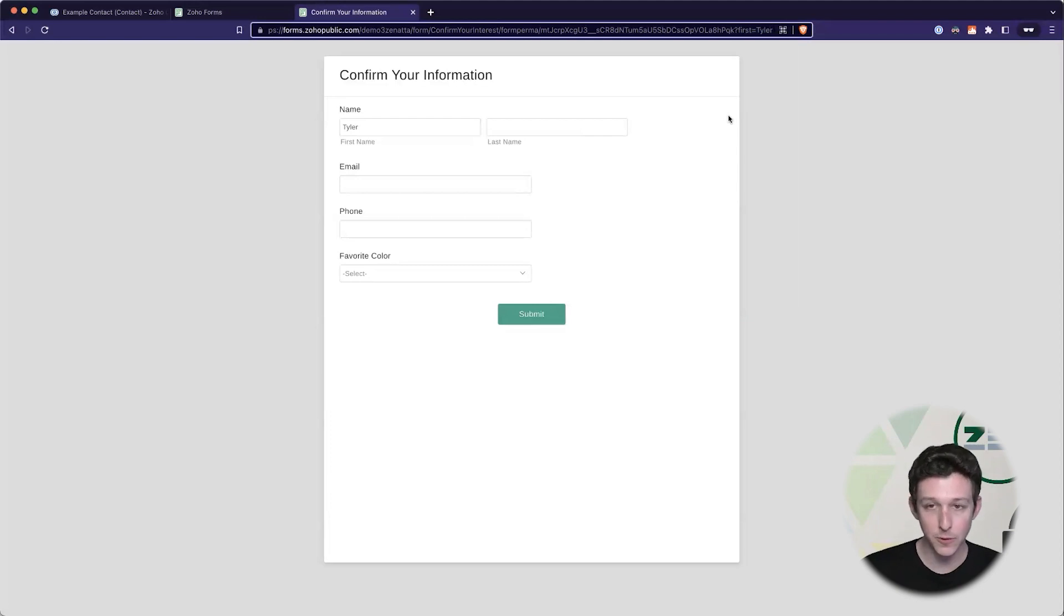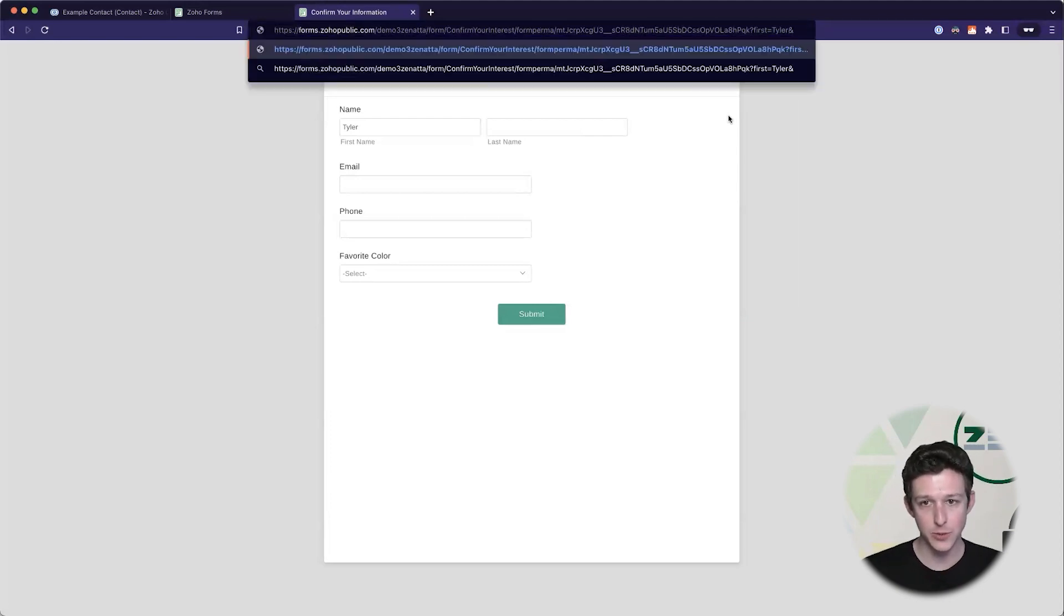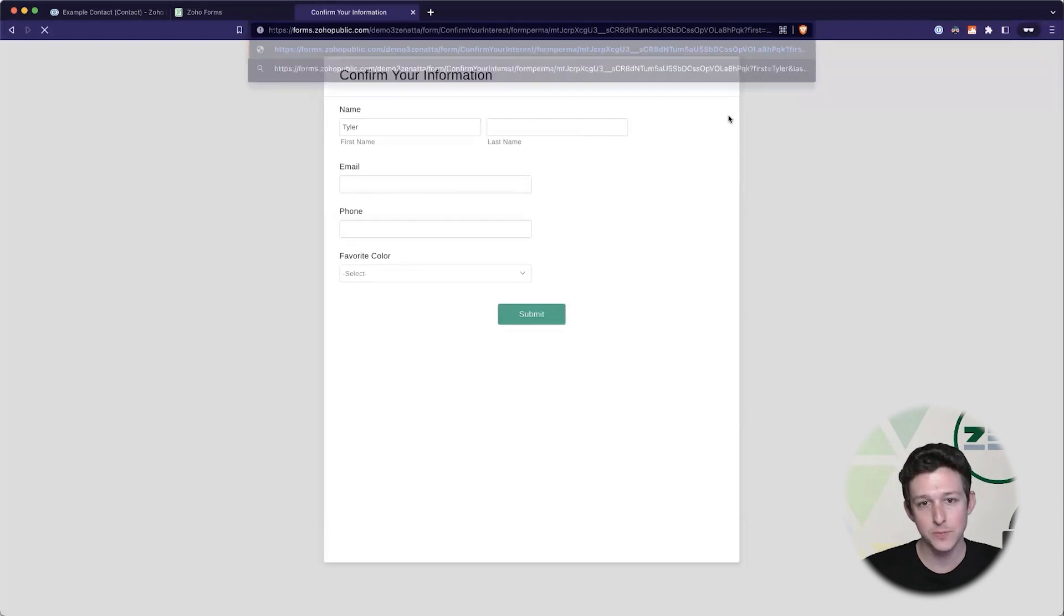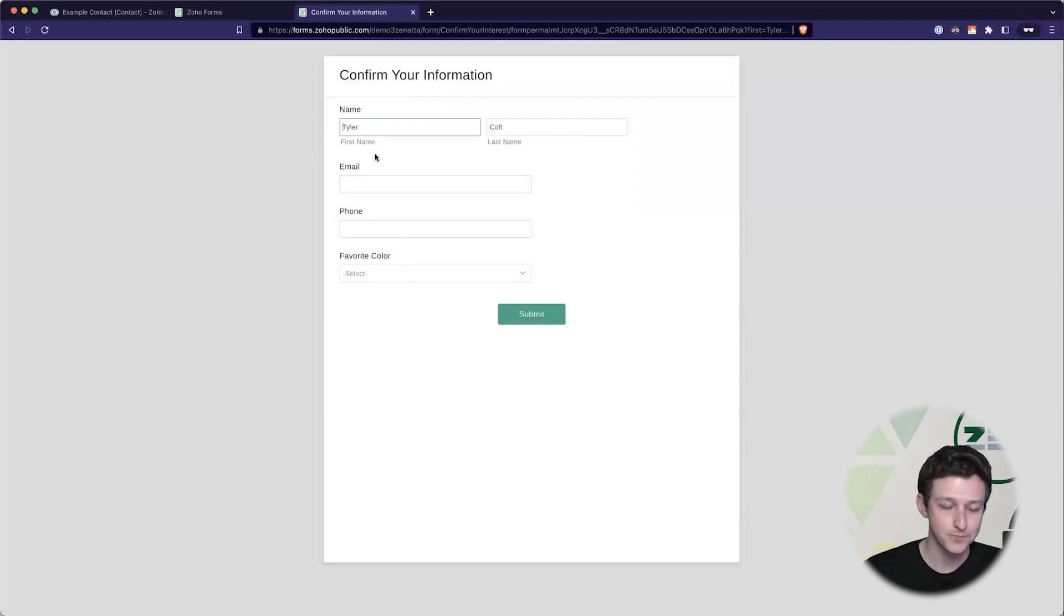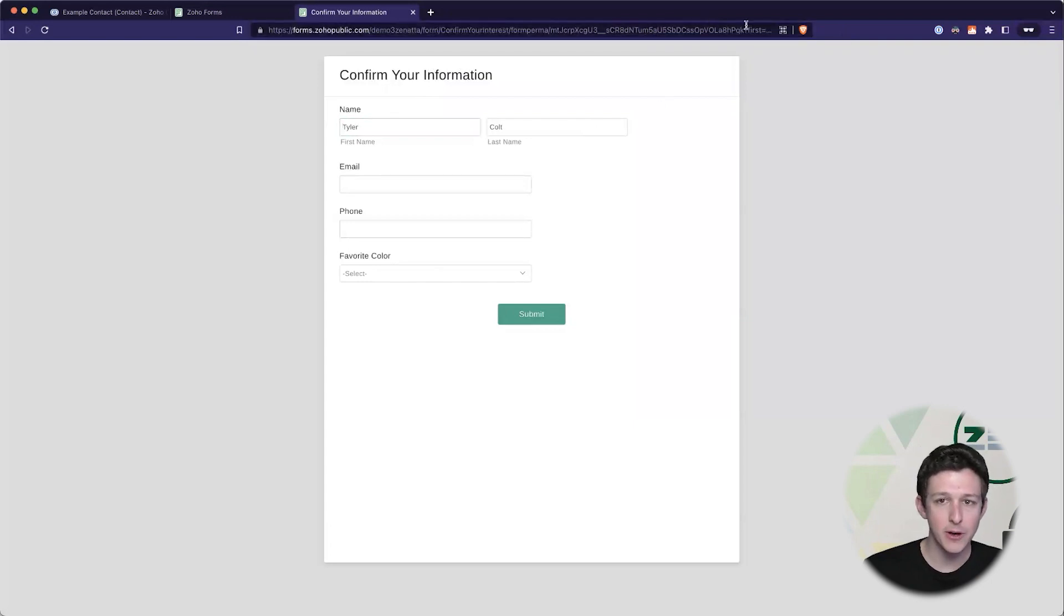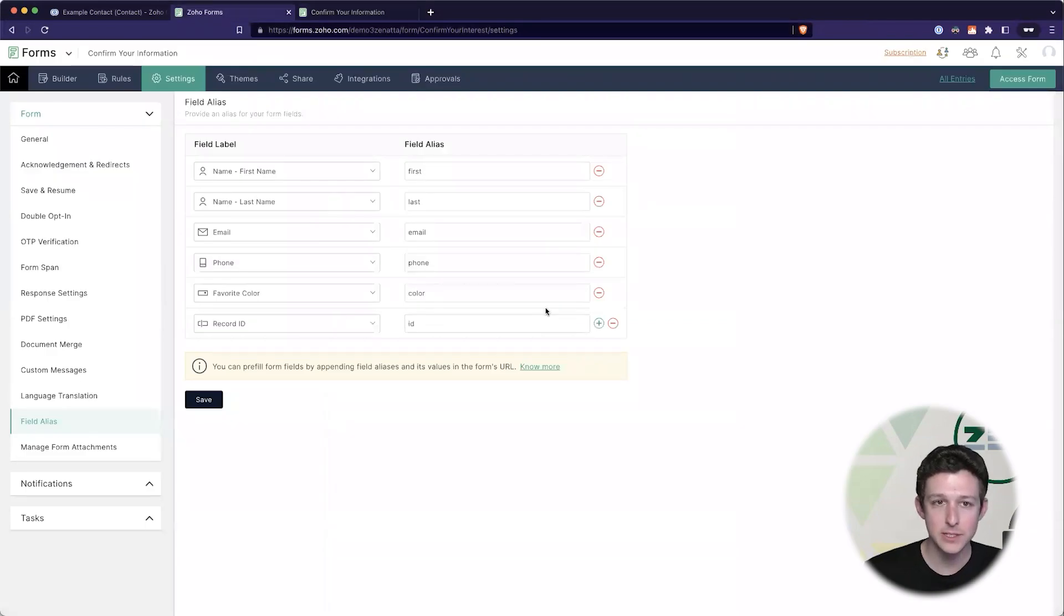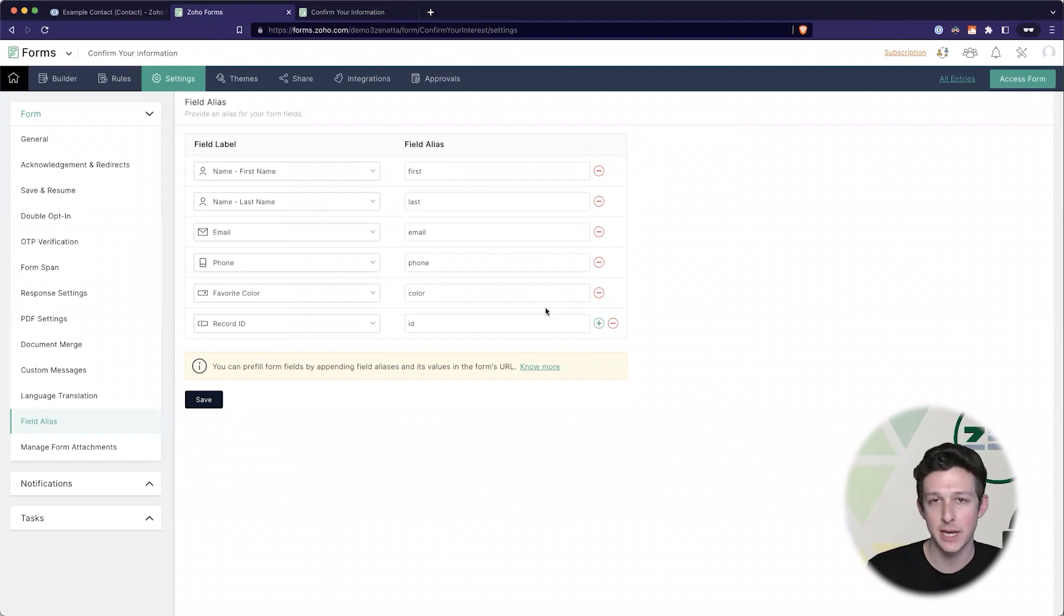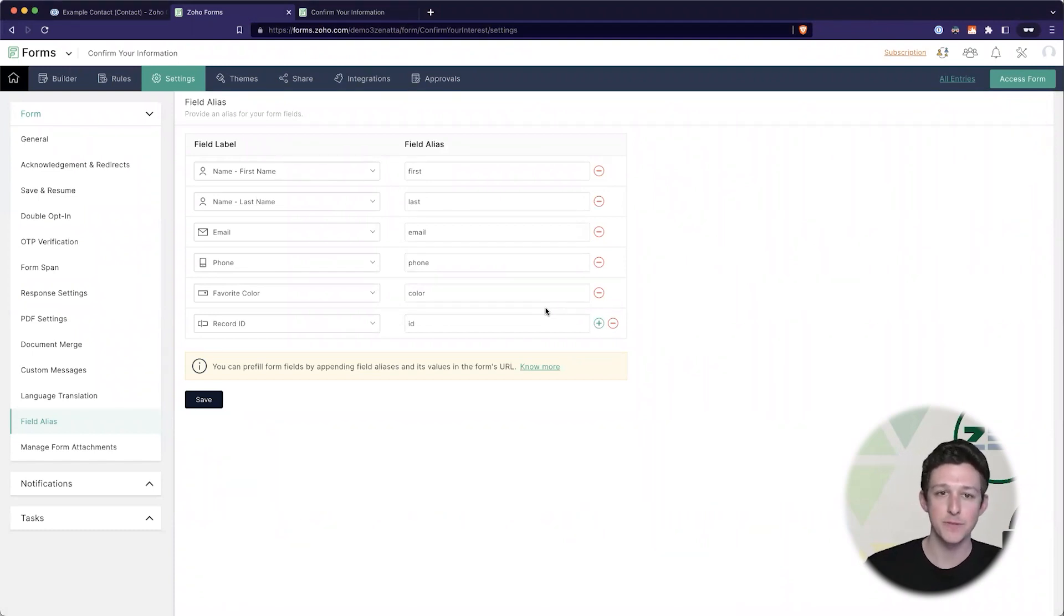Now that would just work for one value. Let's say we want to do two - now I can type and last equals Colt and I've got another option dropping directly into the form. So right out of the gate you're probably seeing where we're going with this. Now that we have our public URL and we've set up our field aliases, the forms side of the equation is pretty much done. There's not much else that we need to do to get this data pre-filled on the form side.